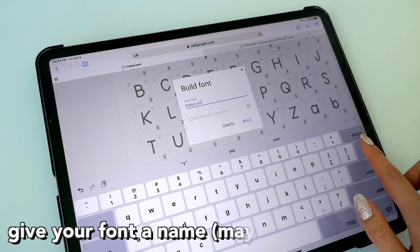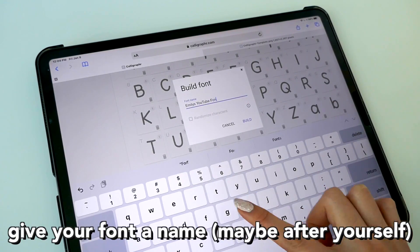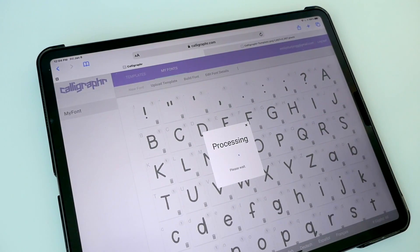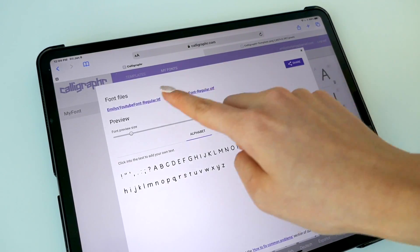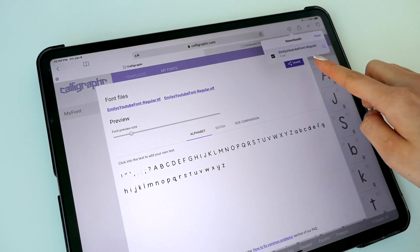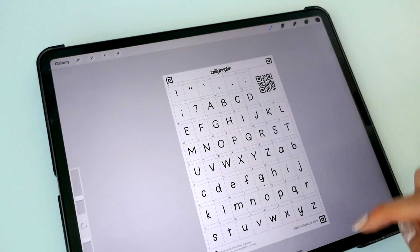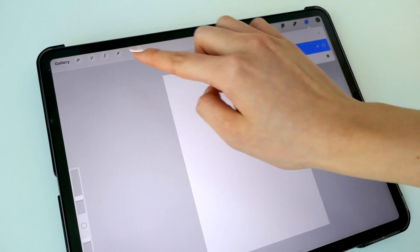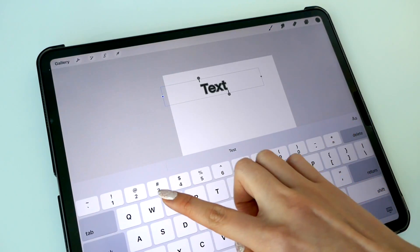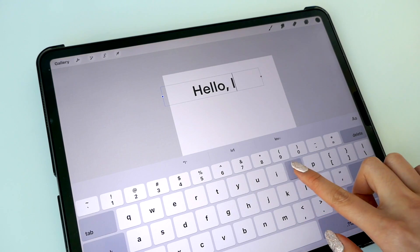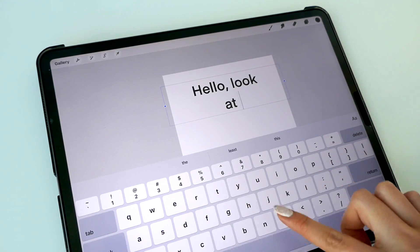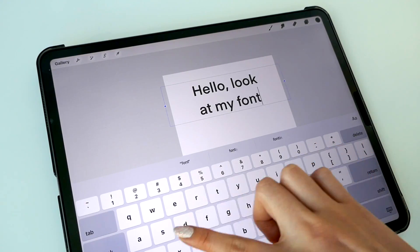Next, you'll want to just name it. I'm going to call it Emily's YouTube Font because I already have a font called Emily's Font and it's just going to get all messed up. Don't name your font Arial or something like that. Then choose the TTF file — I don't really know the difference between those two, but it's just easier. It's really easy to import into Procreate as you just open up the app and then you can just start typing with your font.